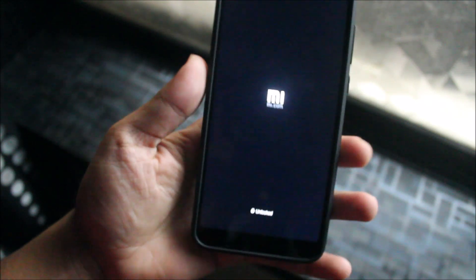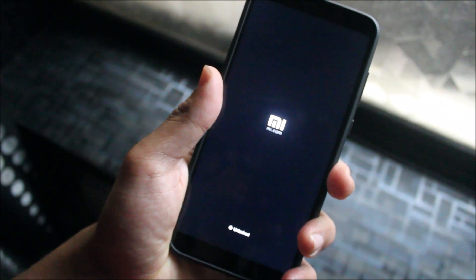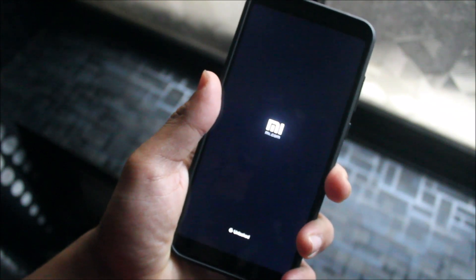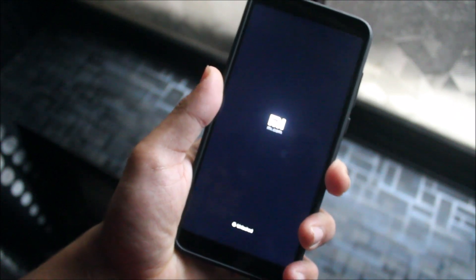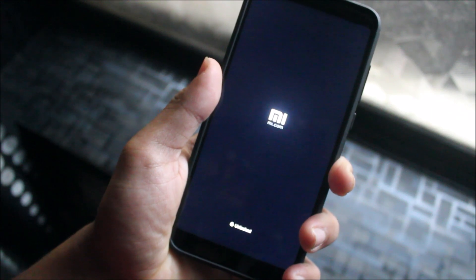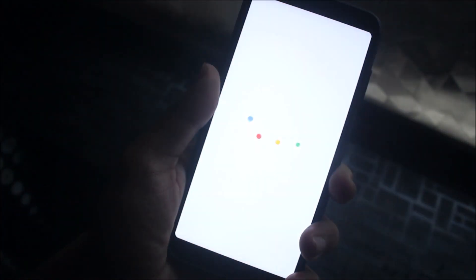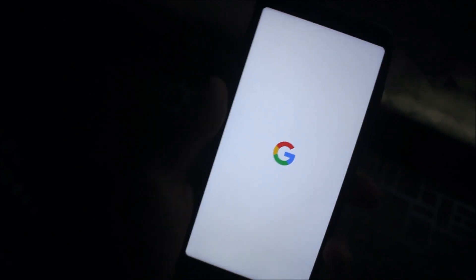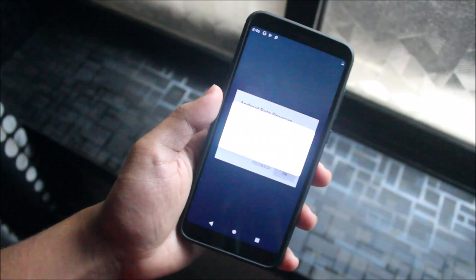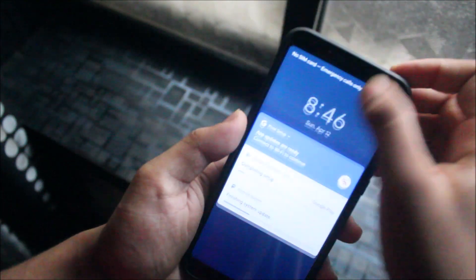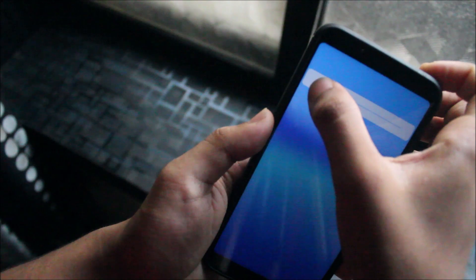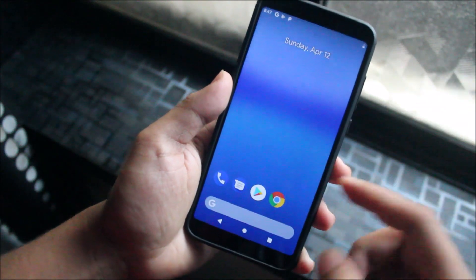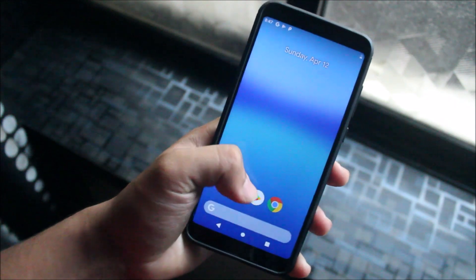So yeah, the ROM will boot now. This is the Mi logo, so I will just wait for the Google boot animation to come and then I will skip the part until the device boots. This is the Google boot animation. Let's wait for the ROM to be booted completely. So the device has been booted and it's Android P. Let's click this, okay this. Brightness is good and yes, it's Android P, it's booted.